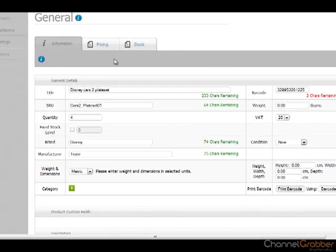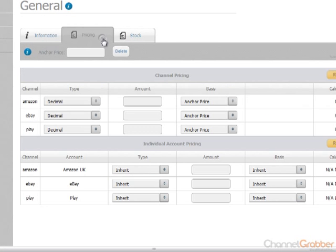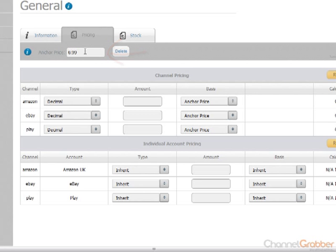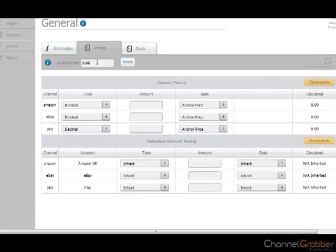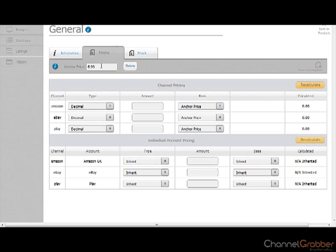Click on the Pricing tab. Enter the price of your product into the Anchor Price field. If you wish to apply different prices across your channels, you can utilize the Channel Pricing feature.